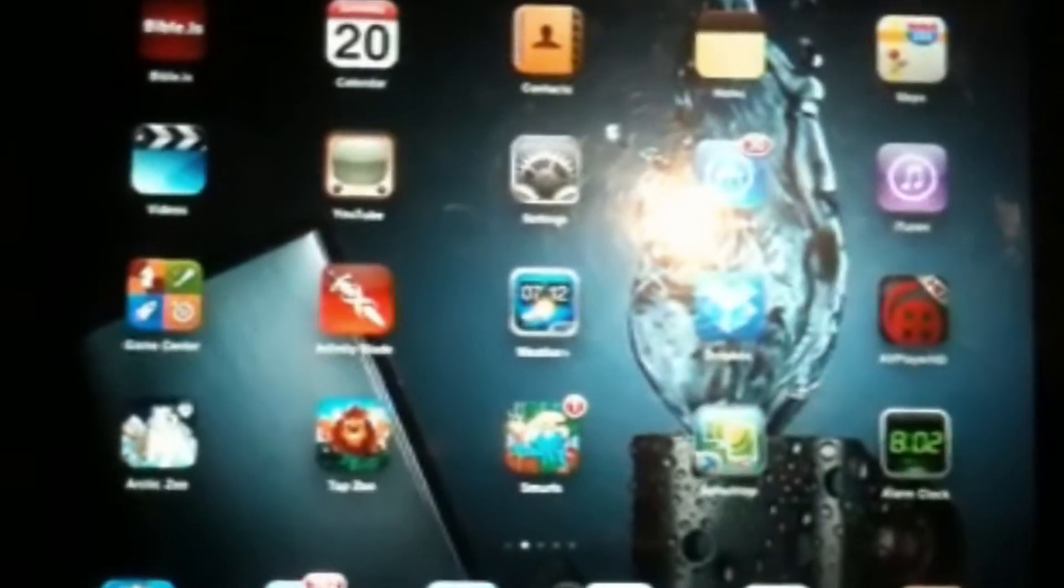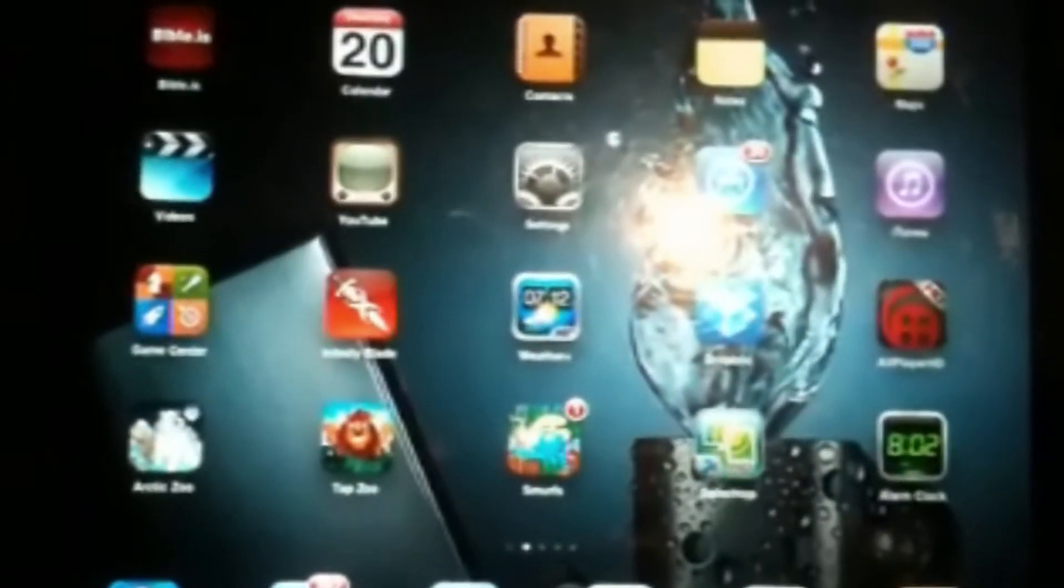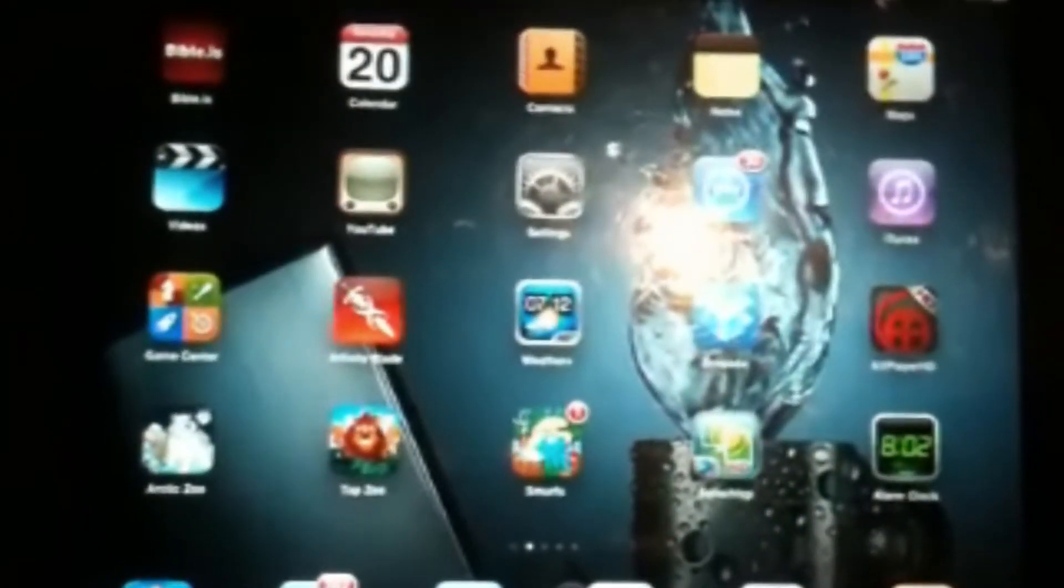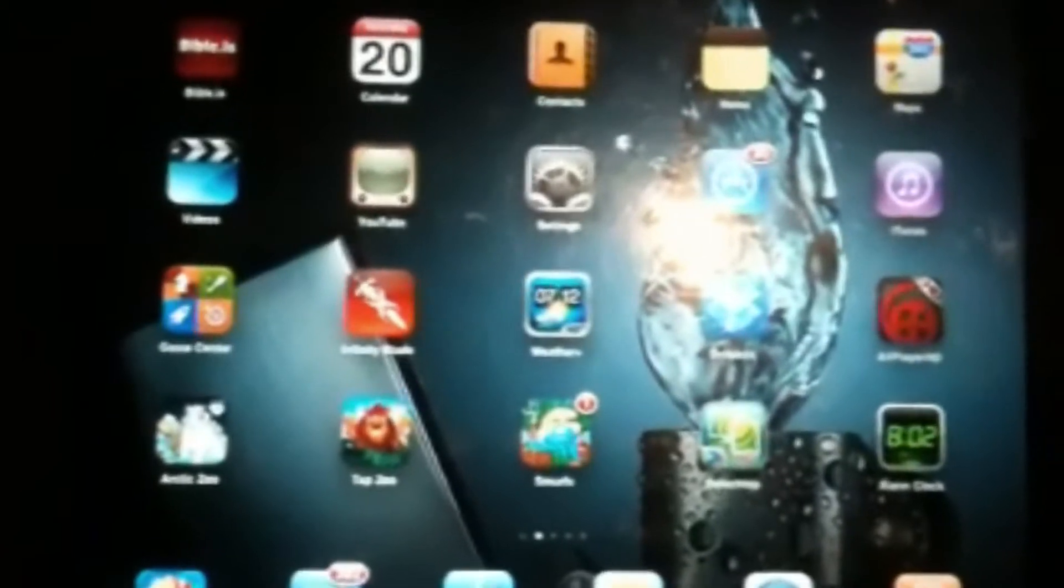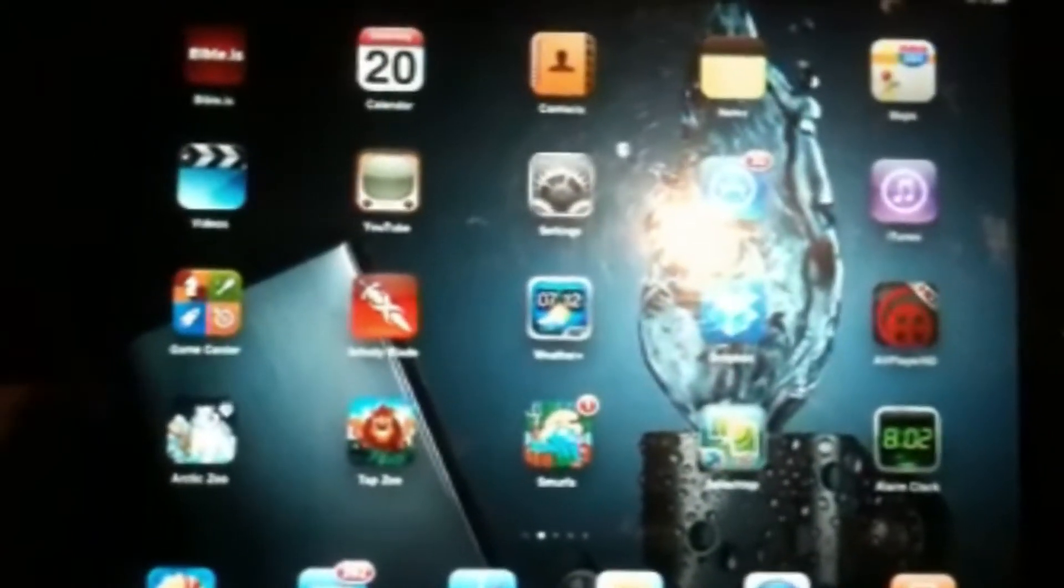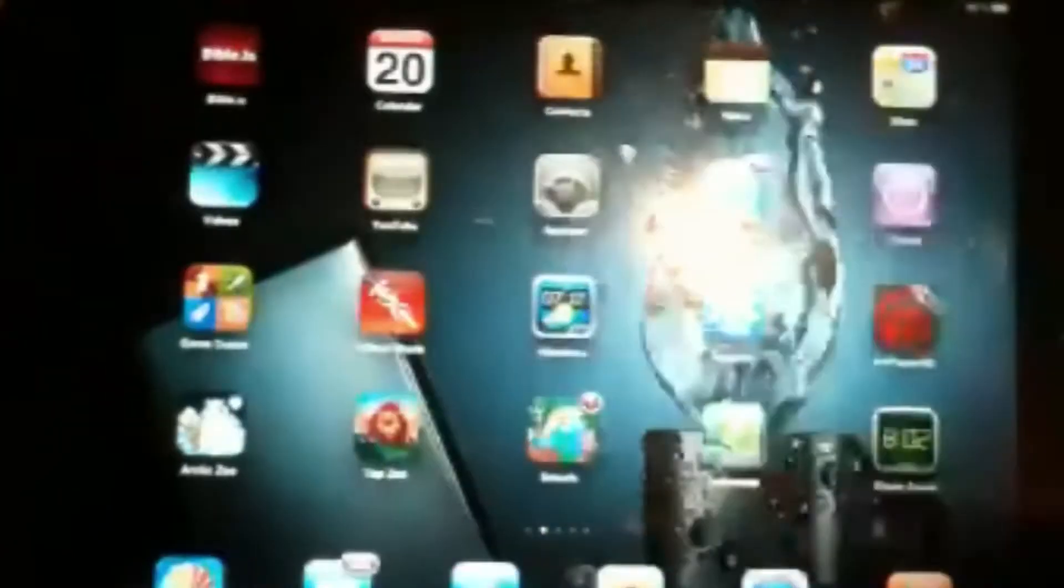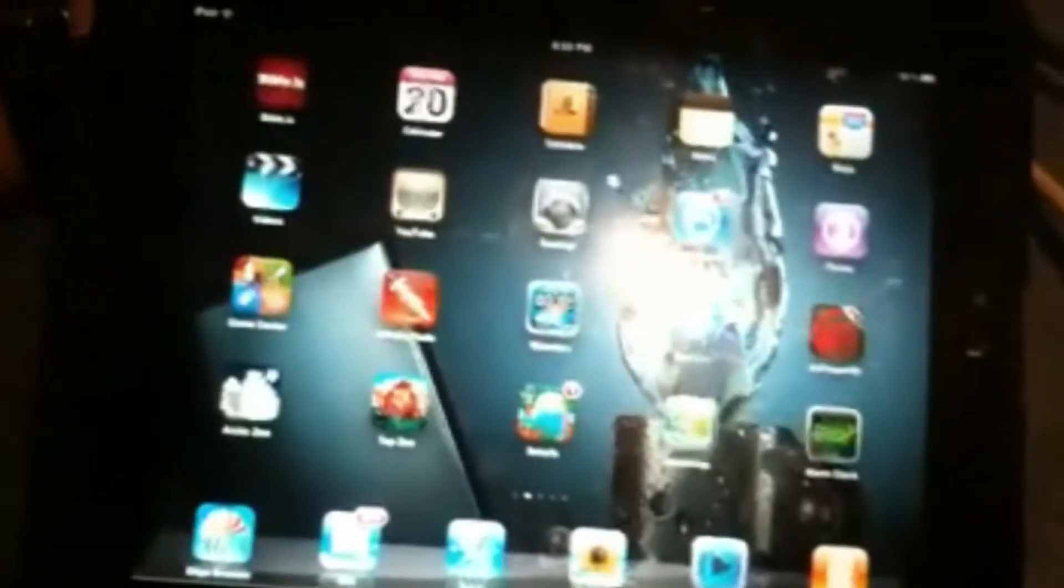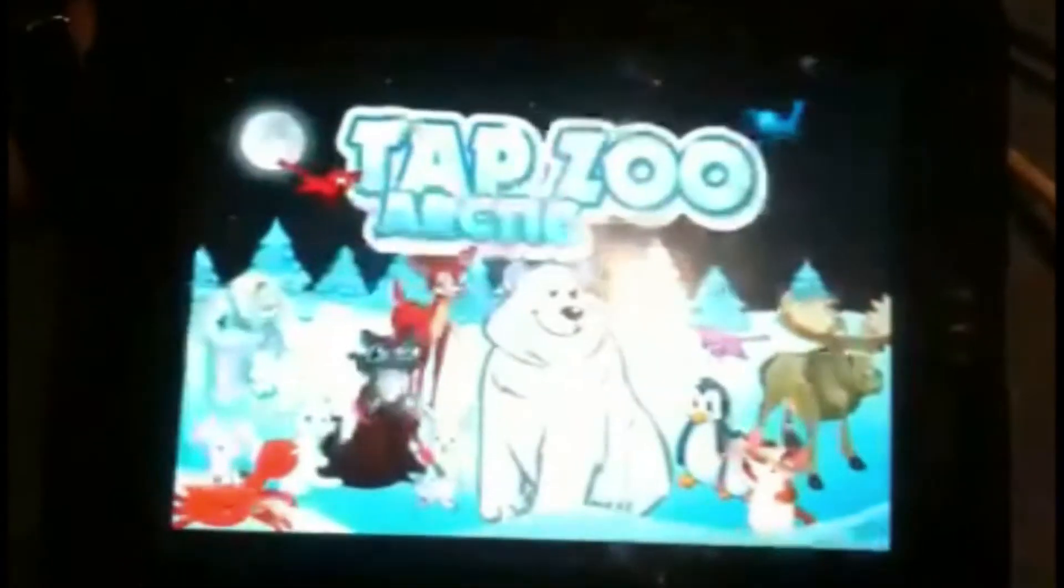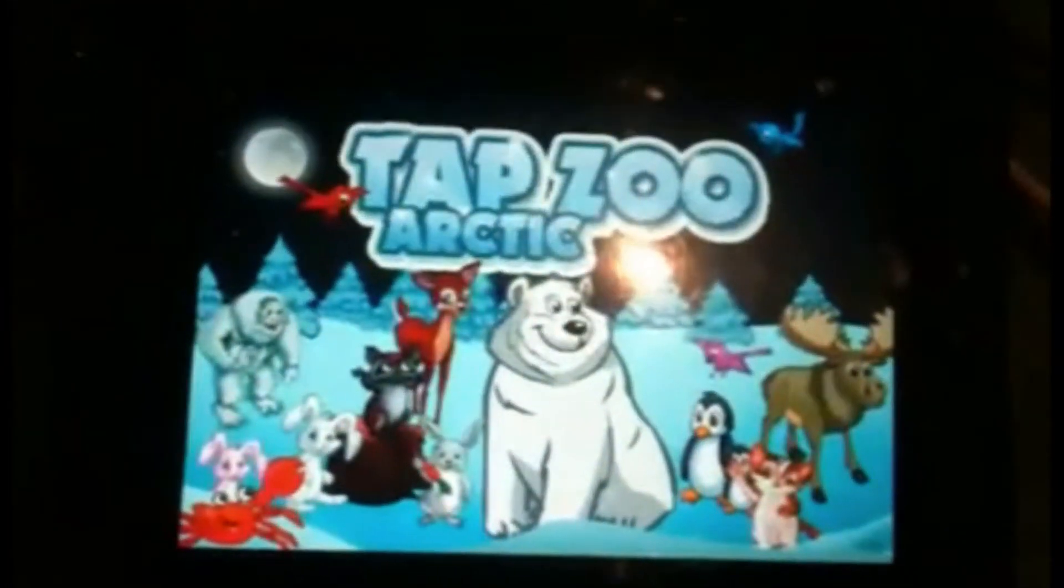Hey guys, it's the Darn Boys again. Today we're going to show you a video on how to get unlimited coins and snowflakes on Arctic Zoo. You're going to be needing a cord, an iPad, iPod, whatever device that goes with Apple.